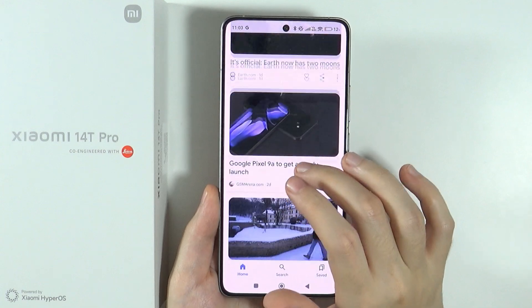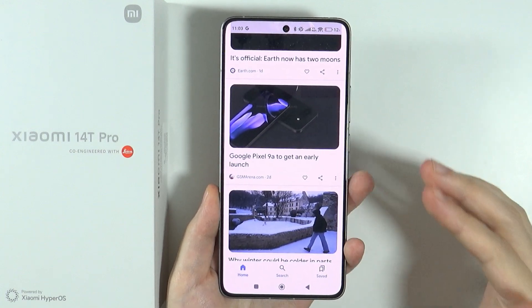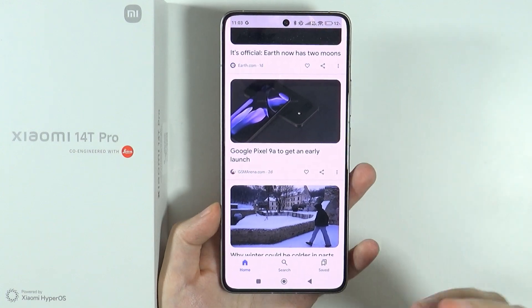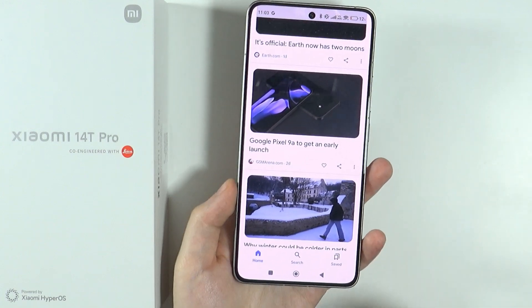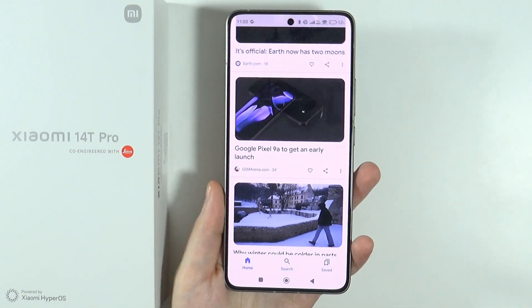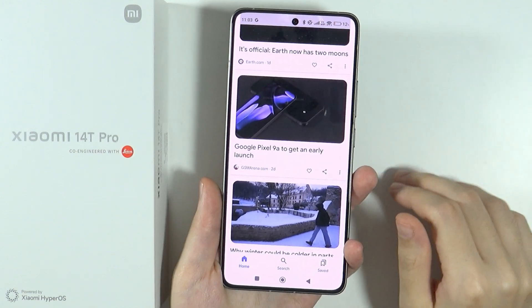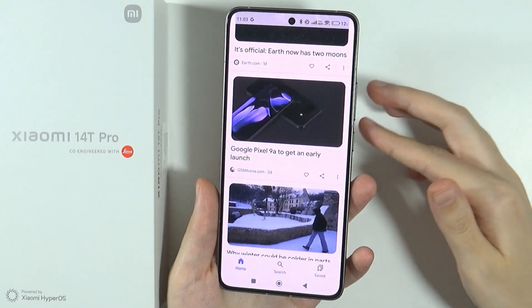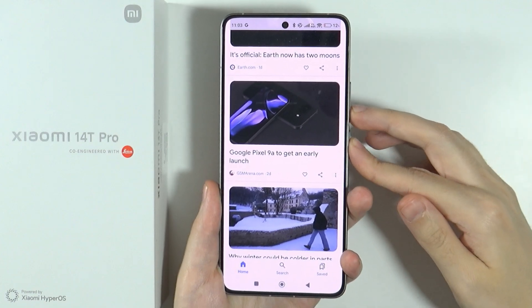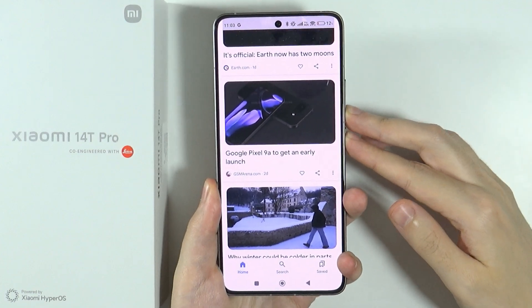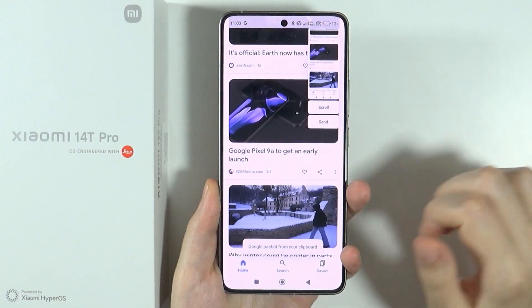In order to capture the long screenshot, first we need to capture the normal screenshot, which can be done, for instance, by pressing the power button and volume down button at the same time.